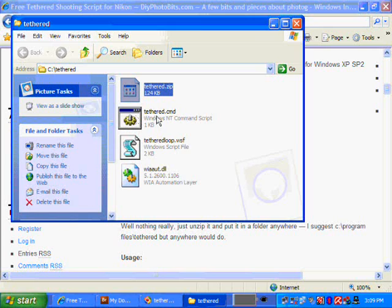We've got Tethered.cmd, which is the actual script you need to run, and then the rest of the script is in a separate file down here.